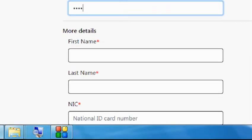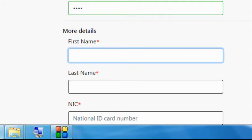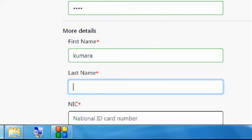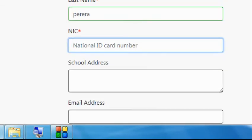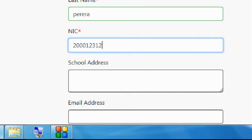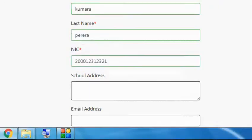Now we can see the fields: password, first name, and last name. The last name corresponds to the name on your National Identity Card. The National Identity Card number is also required in the form.